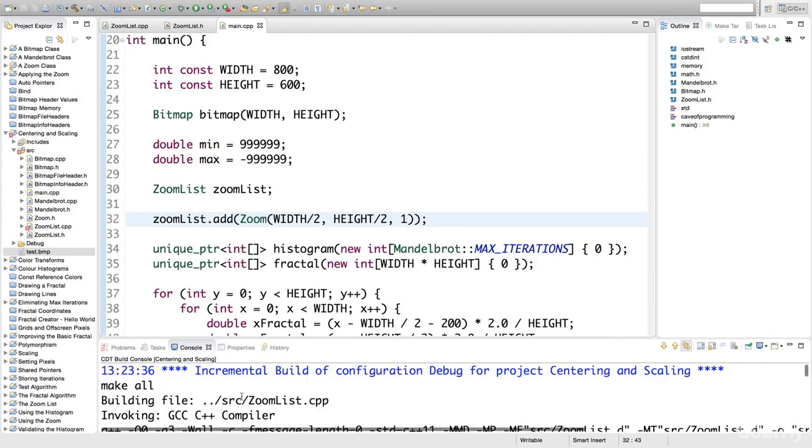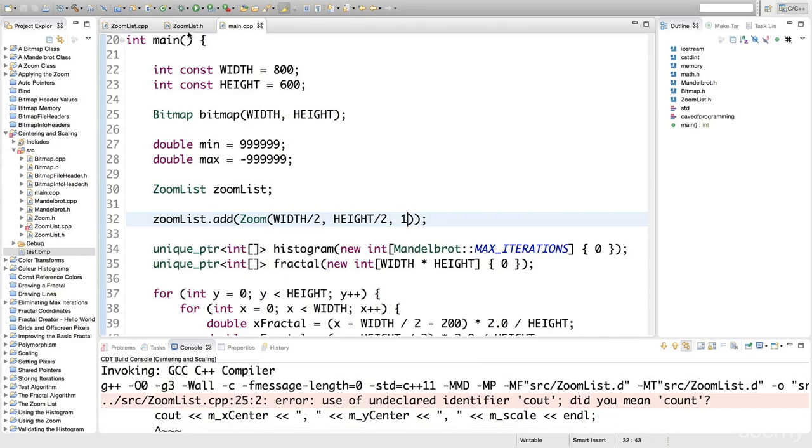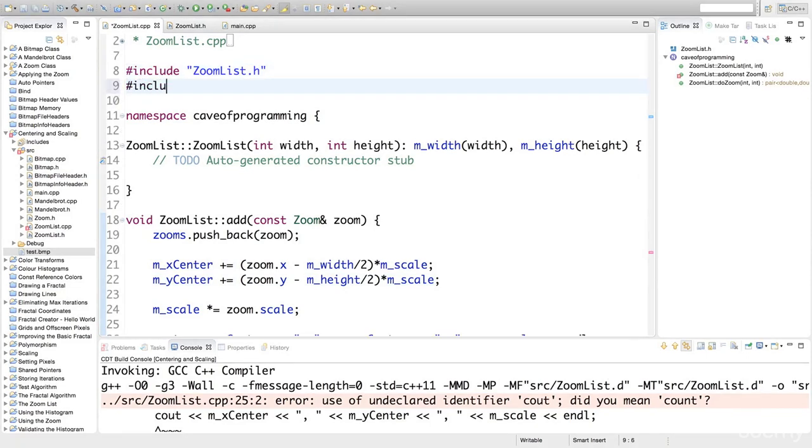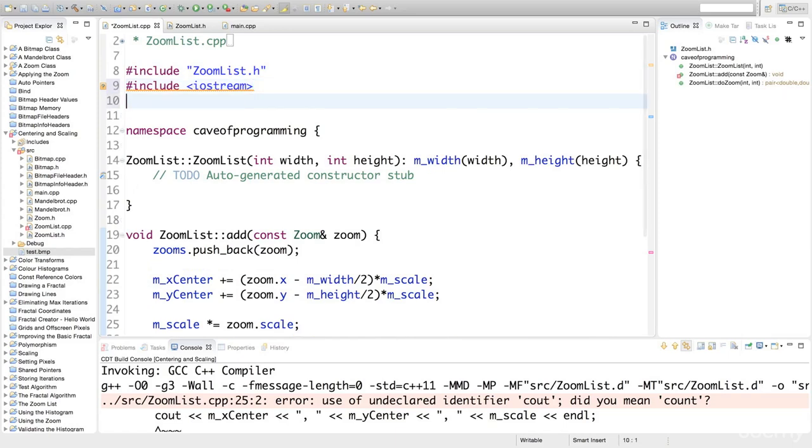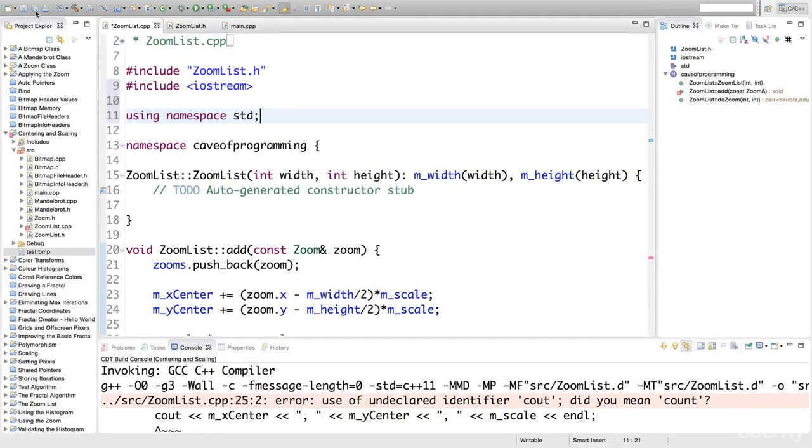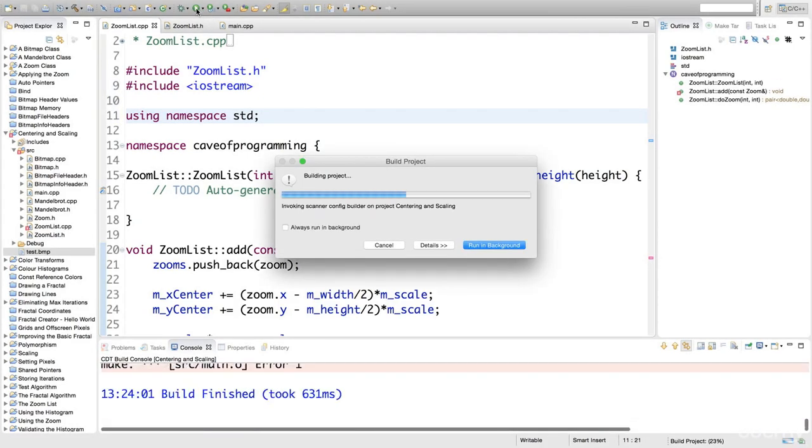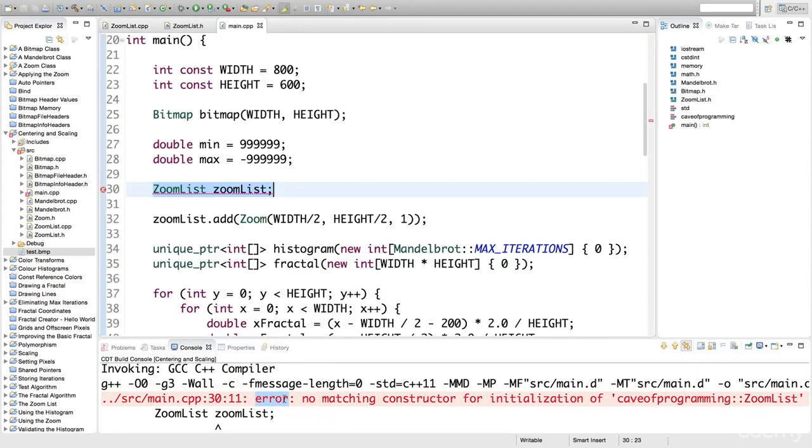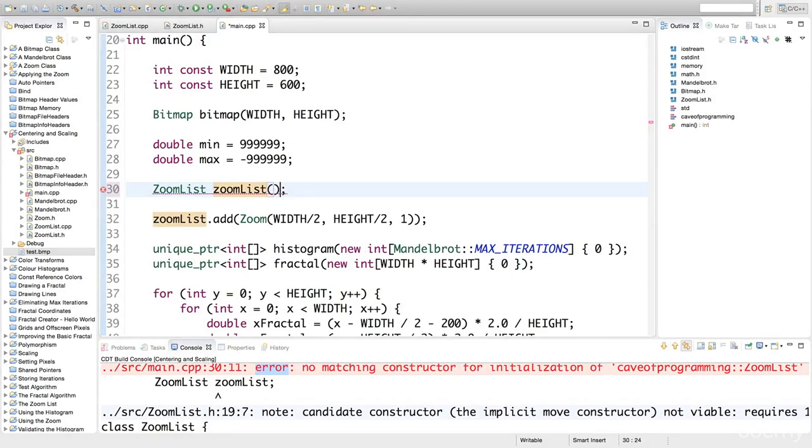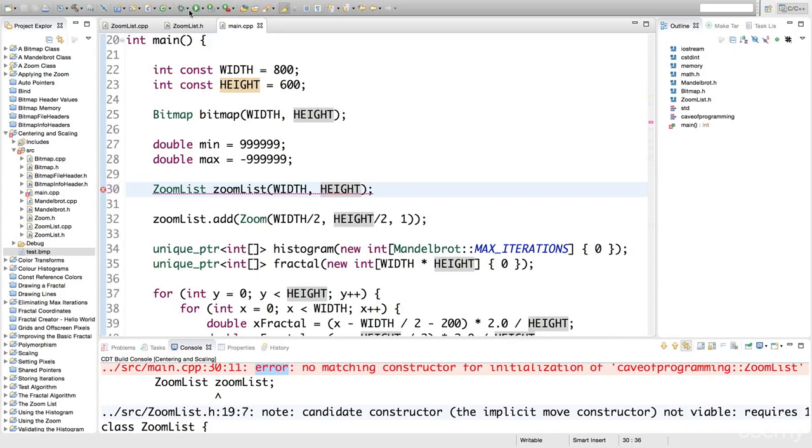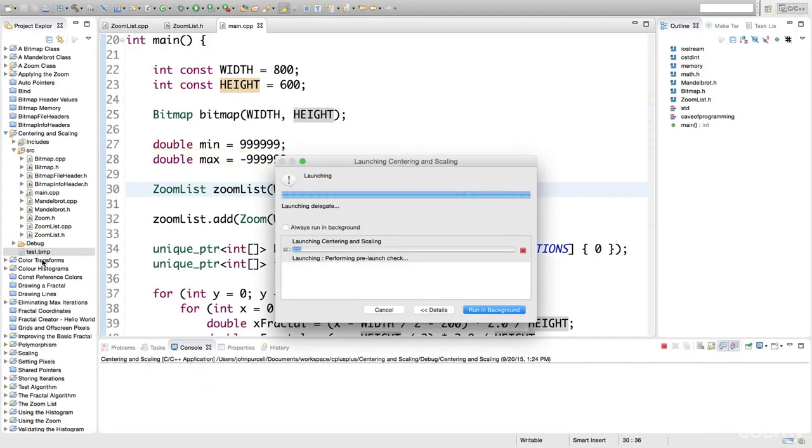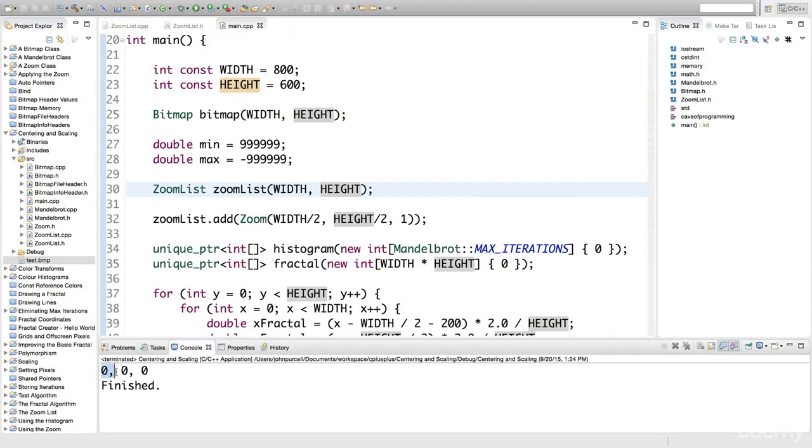Let's build this. I've got some error because I'm using cout, so I'm going to have to include iostream and say using namespace standard. Let's build this and run it and see what output we get. I've still got an error. When I construct the zoom list, I also need to pass it width and height. I think we're through with the errors now. Build it, run it, and take a look. We can see here we've got 0, 0 for the x and y centre.